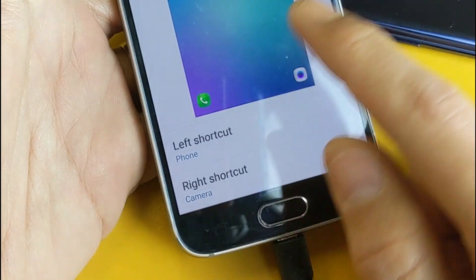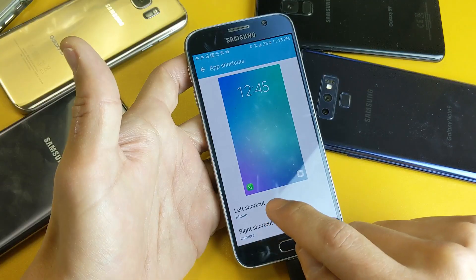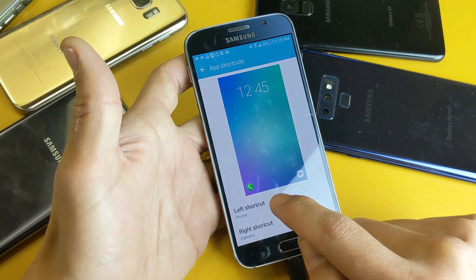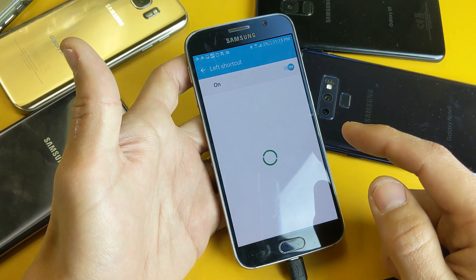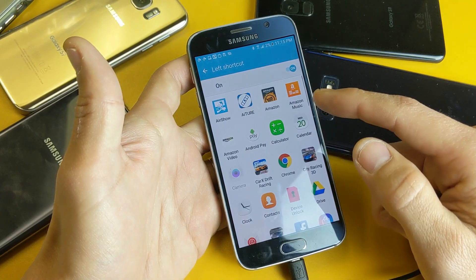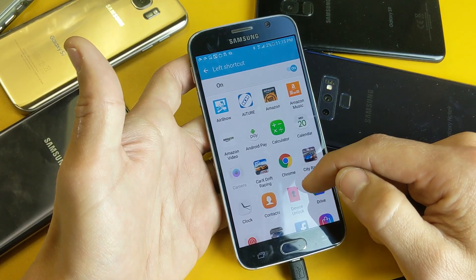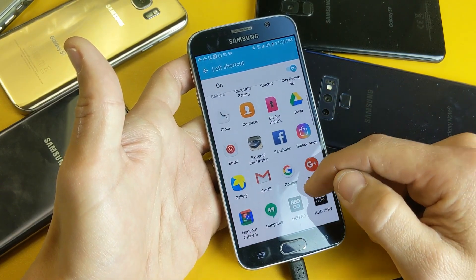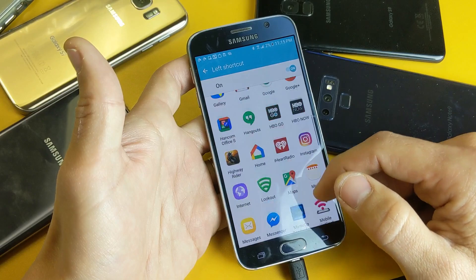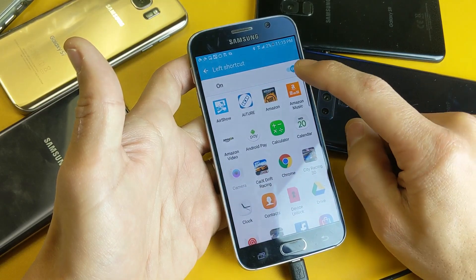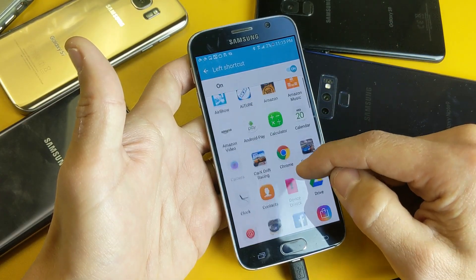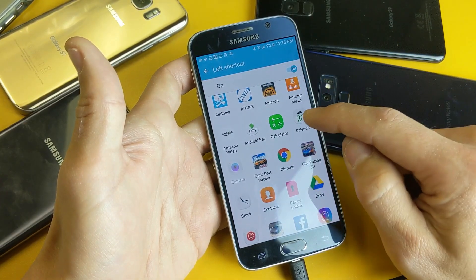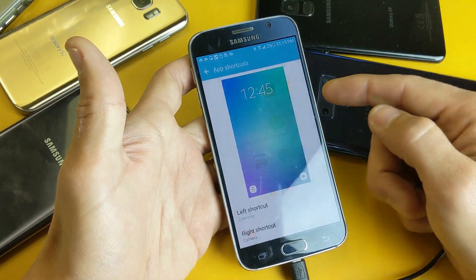Now we can see we have a left shortcut, which is the phone, and a right shortcut, which is the camera. You can tap on the left shortcut and change it to another application, or simply turn it off. For example, I'll just put Calendar on there.